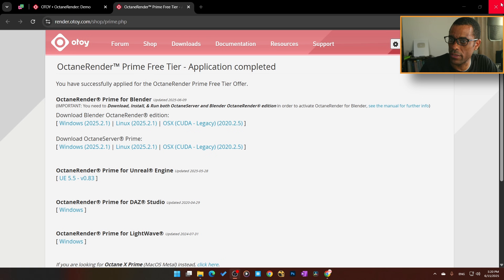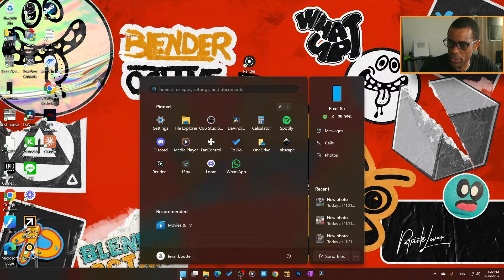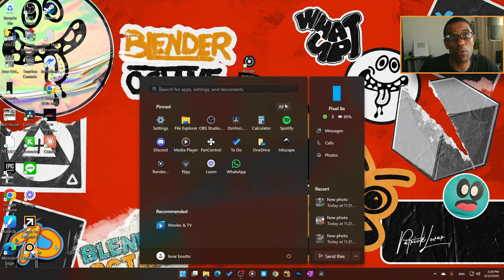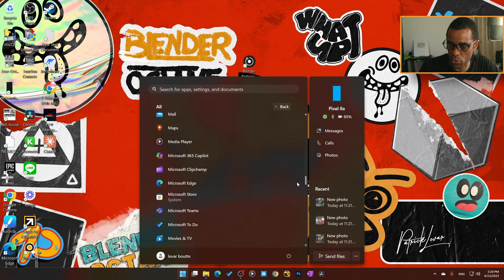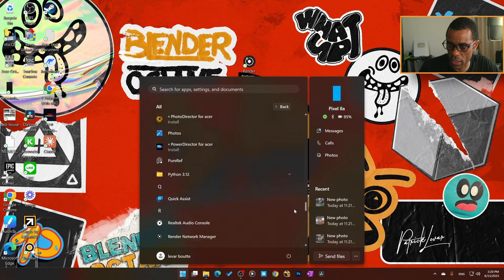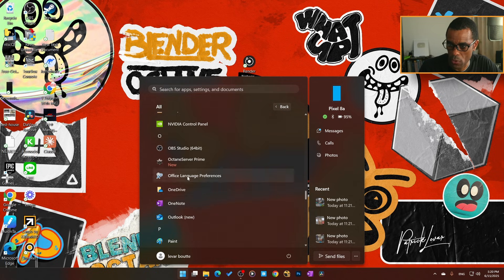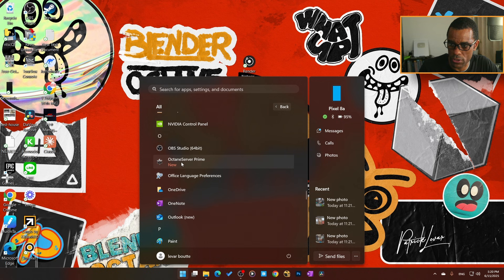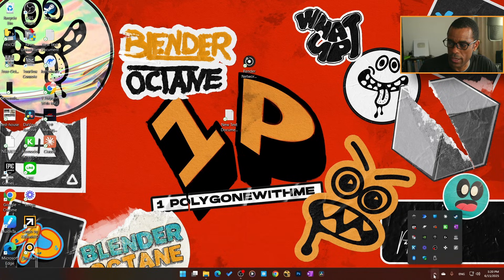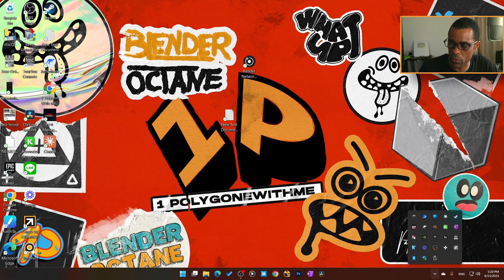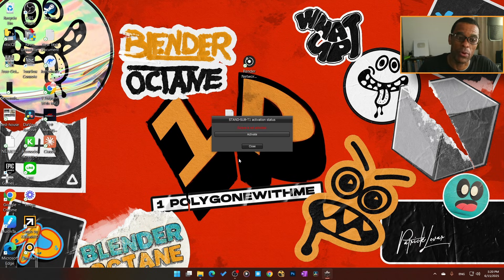We're going to hit Finish. Once that is done, you're pretty much done—we can close the website. Then what I'm going to do is activate the server first before you open up Blender. I'll scroll down to Octane right here, Octane Server Prime, Allow. Then if I open my tabs down here we should see it—there it is. I'm going to click on that one time.